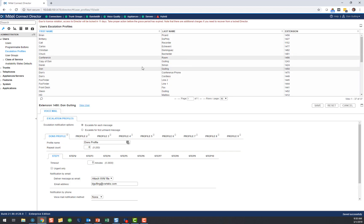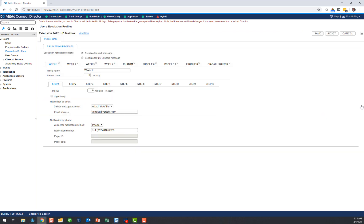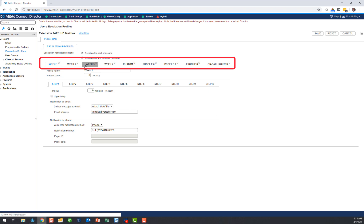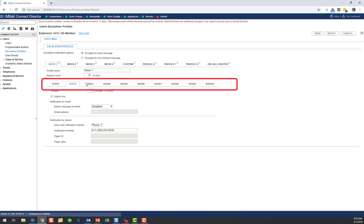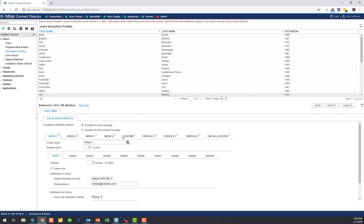Let me walk you through some other options. I'm going to scroll through and go to our hard-down mailbox to show you a more robust profile — this is the one we use ourselves. At the top you can see we've named them Week One, Week Two, Week Three, Week Four, and Custom. We've created a predefined four-week rotation with staff members listed along with their phone numbers and how long the system waits before calling each one. You can preload this and have it ready to go, and we can also flip it over to a custom schedule if needed.